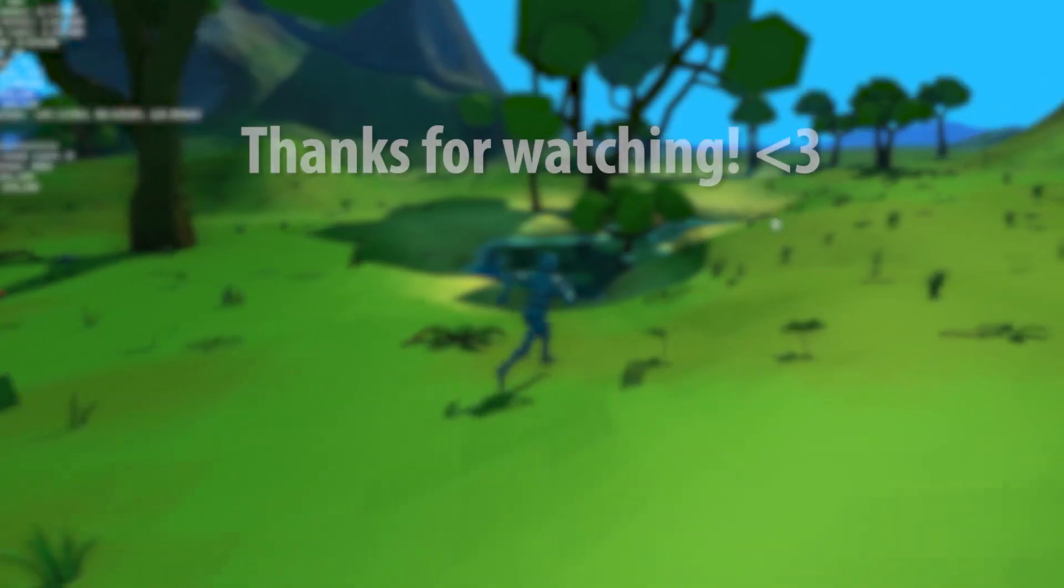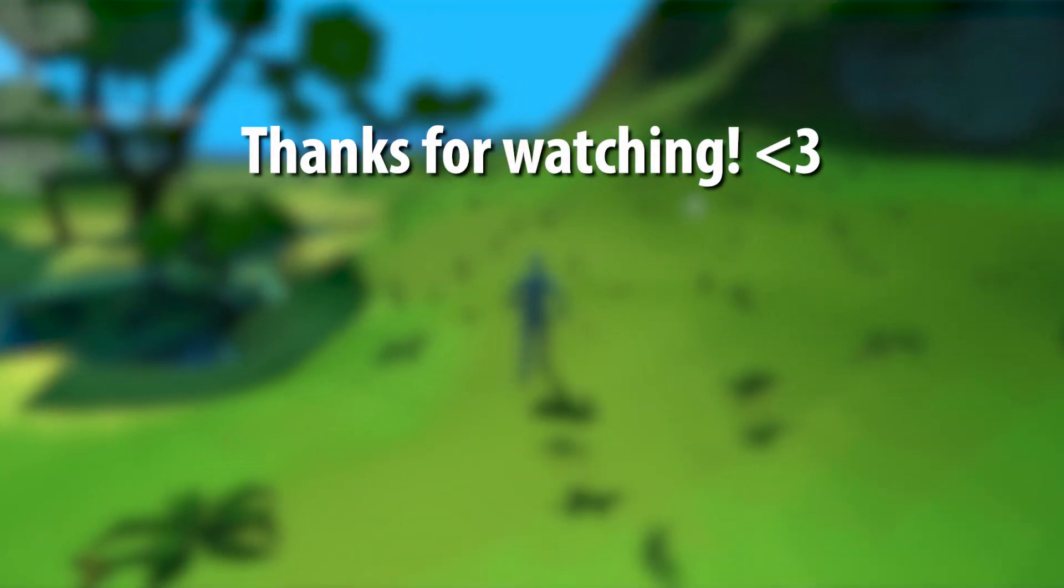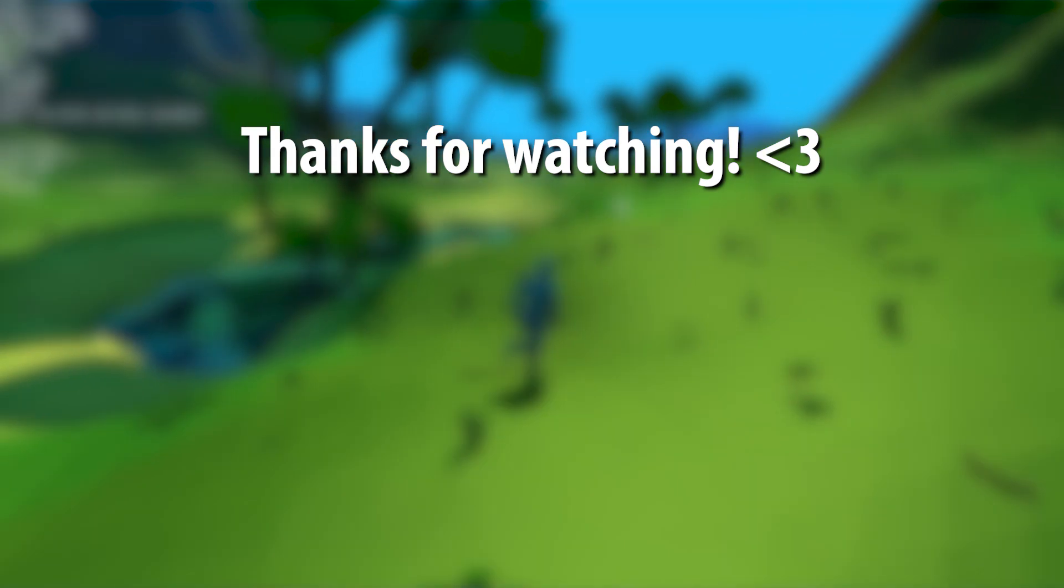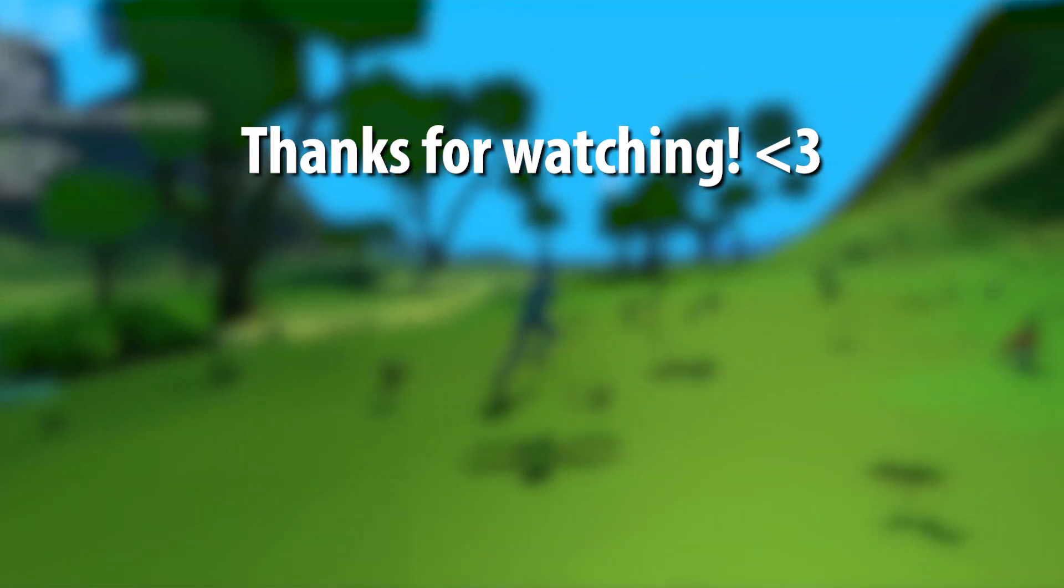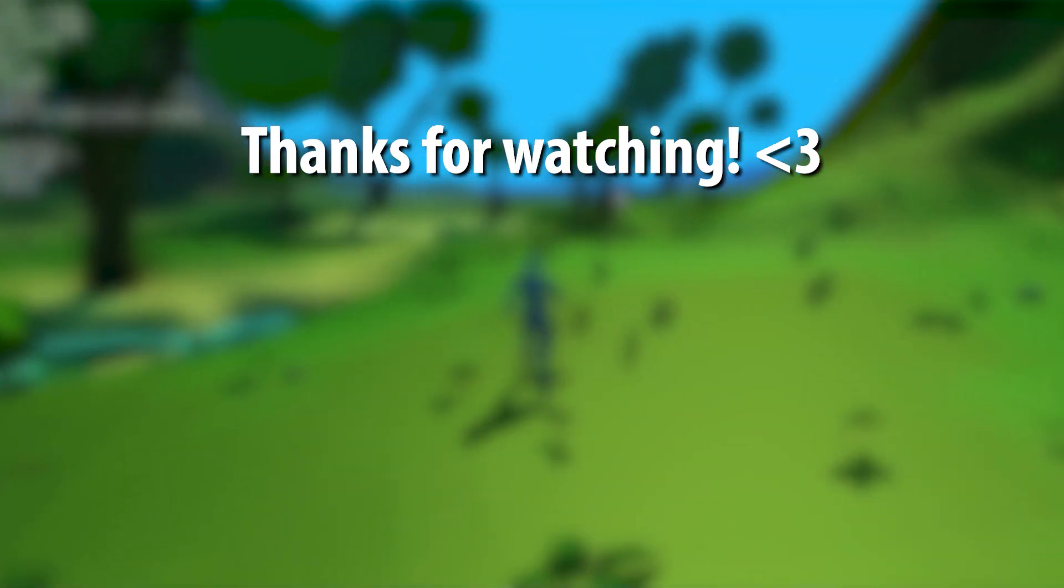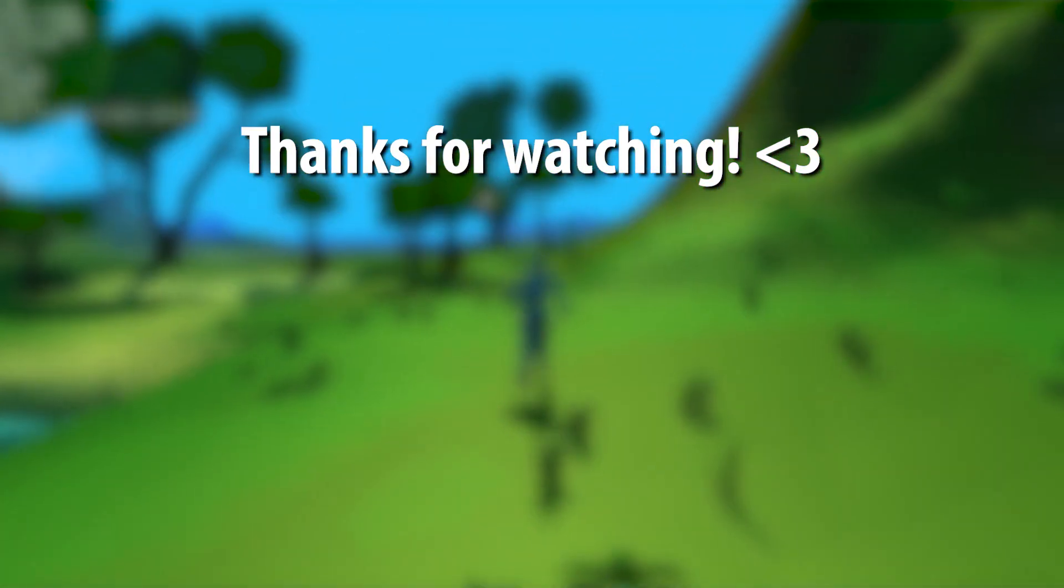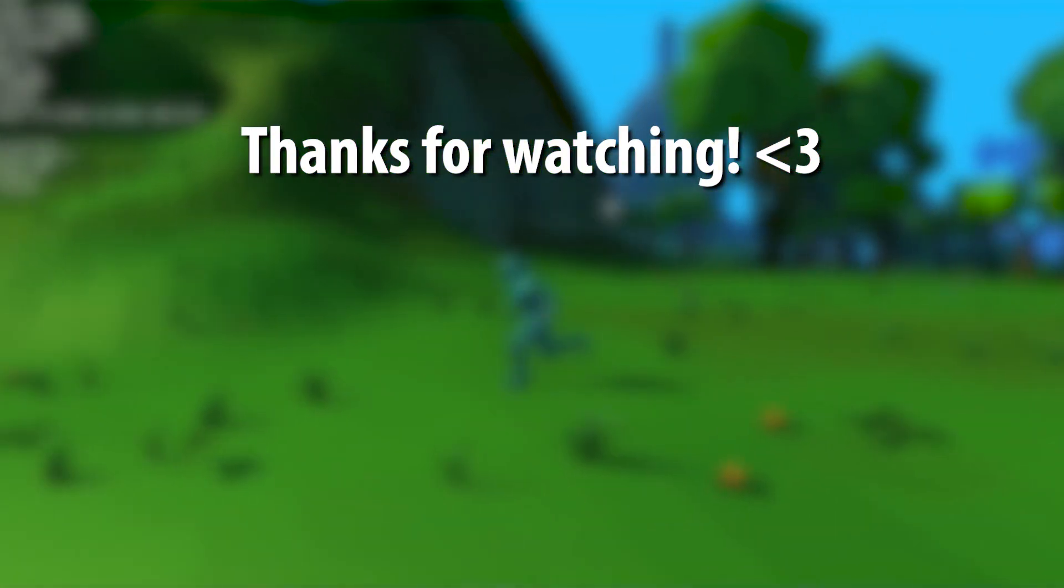So thanks a lot for watching guys, I really appreciate it. If you liked the video feel free to subscribe to make me feel better about wasting my life away. So yeah, thanks boys and girls.